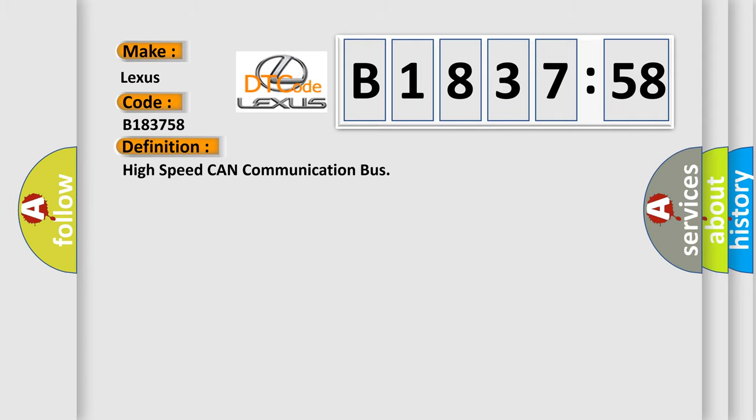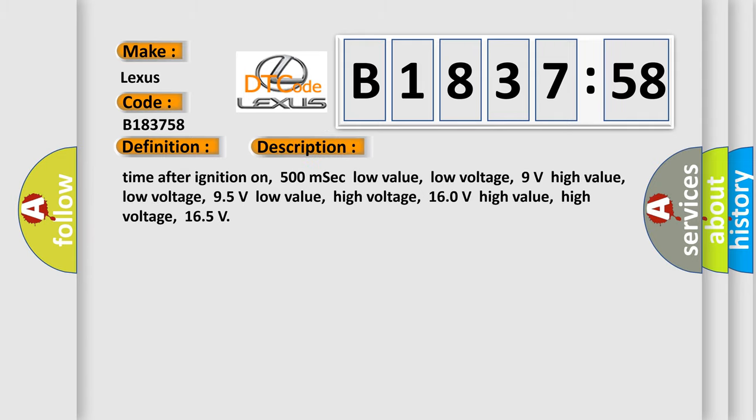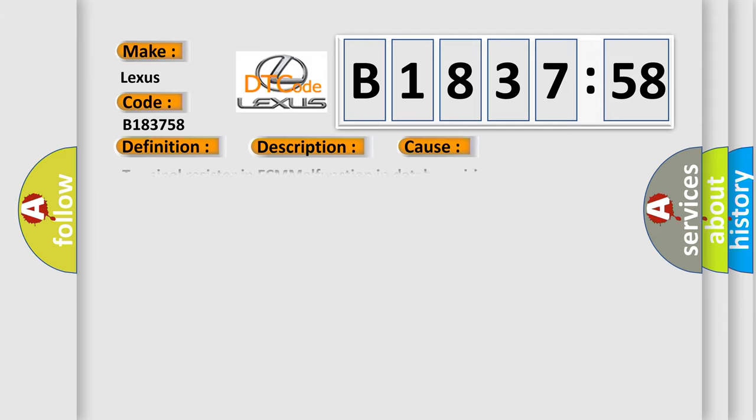The basic definition is High-speed CAN communication bus. And now this is a short description of this DTC code. Time after ignition on: 500 milliseconds. Low value low voltage: 9 volts. High value low voltage: 95 volts. Low value high voltage: 160 volts. High value high voltage: 165 volts.